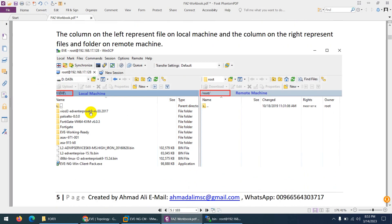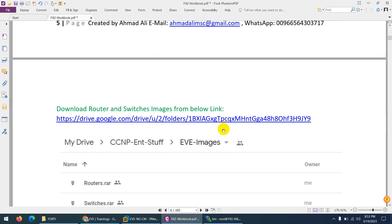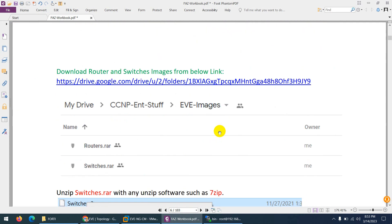So this is my local machine on the left side and this is the remote machine, basically the EVE-NG. We access them through WinSCP.